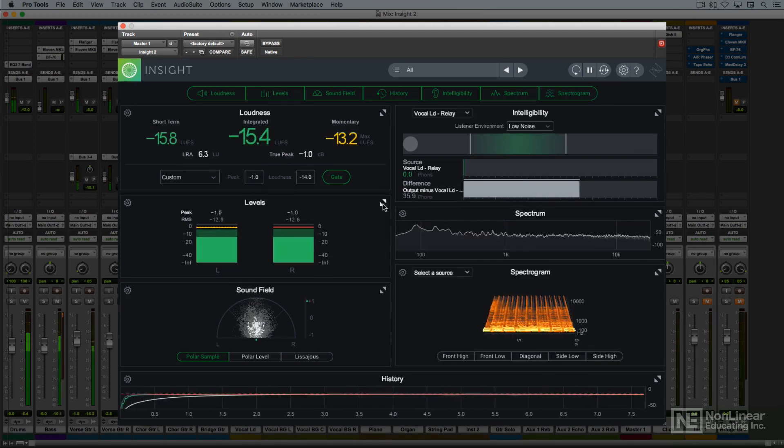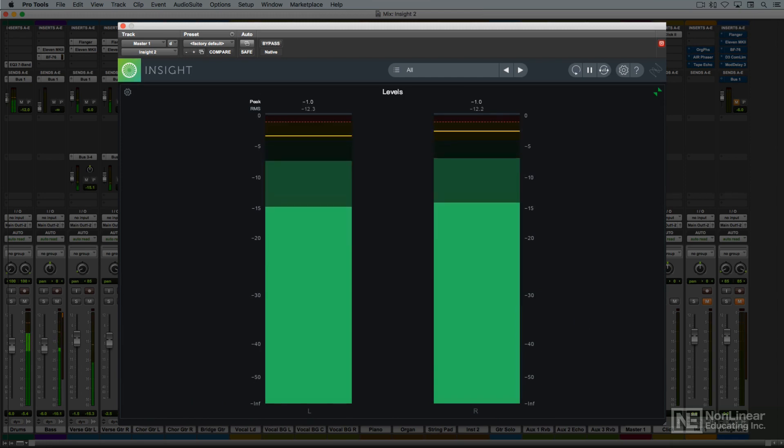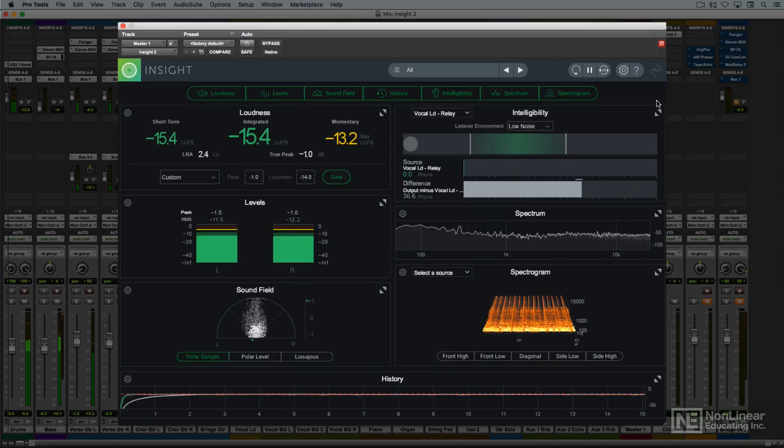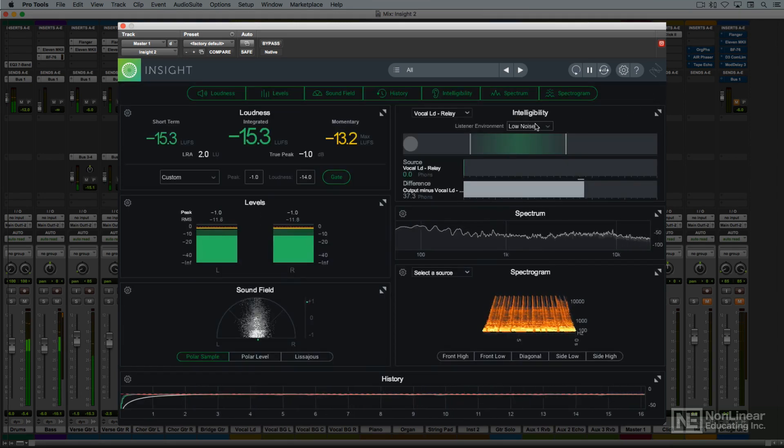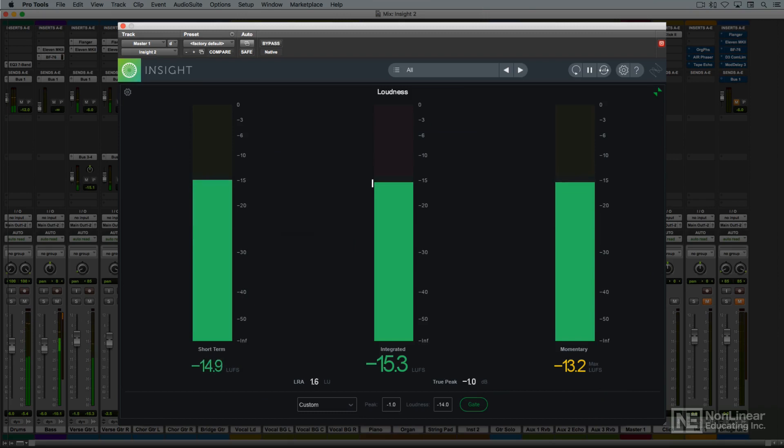The level meter displays standard peak and RMS average levels. The loudness meter, on the other hand, shows average and true peak levels specifically for the purpose of compliance with the various average loudness standards in place for broadcast audio and music streaming.